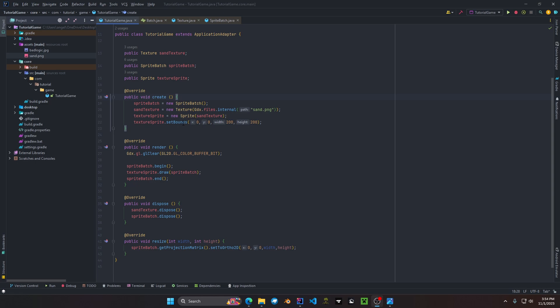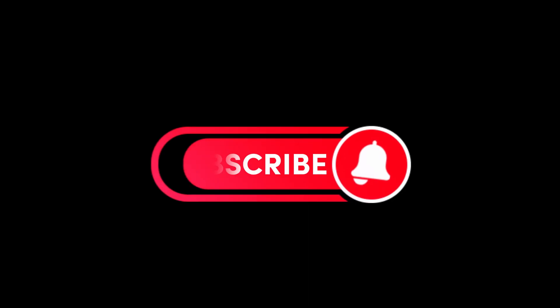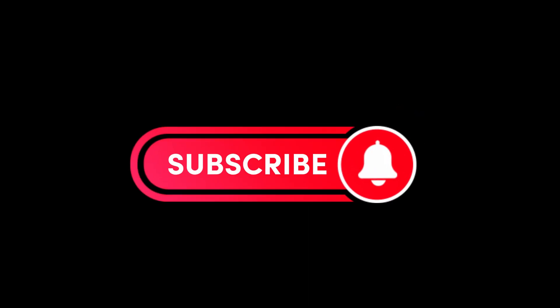That wraps up everything for this video. I hope you found it helpful. In the next tutorial series we'll cover camera projections such as perspective projections and orthographic projections. Thank you.